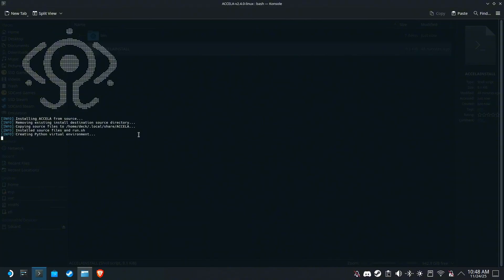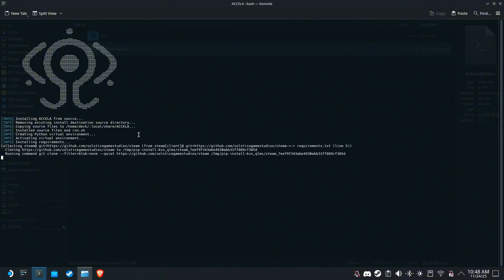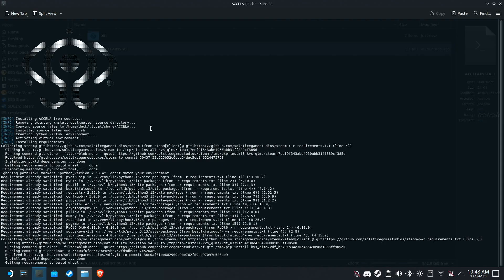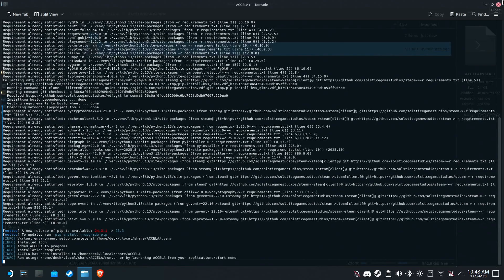If you had installed Acceler before this video, that's totally fine, because this installer will just replace the old one. Let's run Acceler.